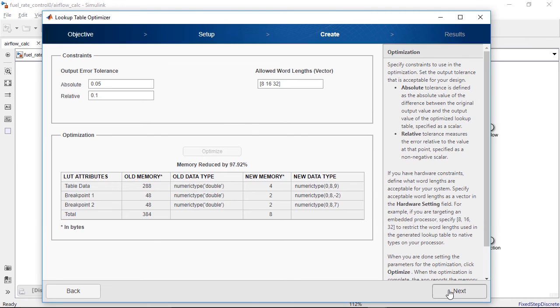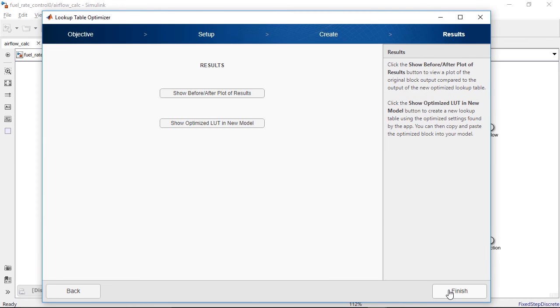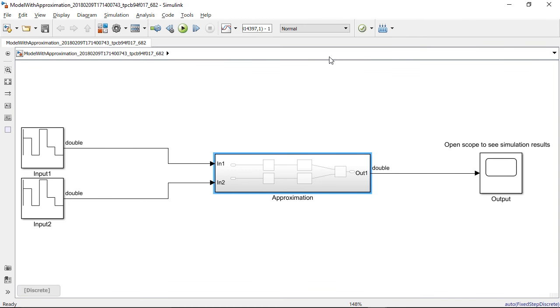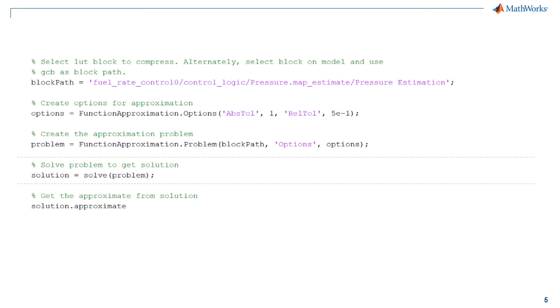Finally, I can replace my original lookup table with this optimized version in the model. You can also use the command line interface to automate this entire process.